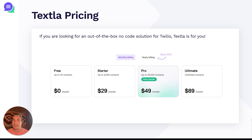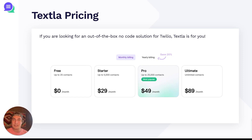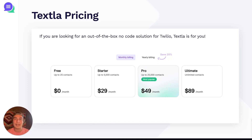And lastly, we have Texla pricing. If you're looking for an out-of-the-box, no-code solution for Twilio, Texla is for you. We have four tiers: a free tier up to 25 contacts for $0 a month; the starter plan for up to 5,000 contacts for $29 a month; the pro plan up to 25,000 contacts for $49 a month; and the ultimate plan for unlimited contacts at $89 a month. If you'd like to learn more about what the Texla x Twilio solution looks like, feel free to reach out to us at support@texla.com. Have a great one.